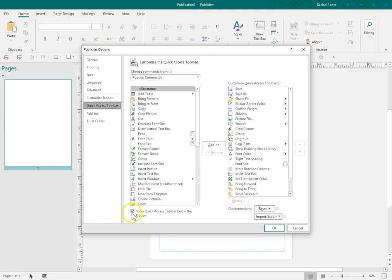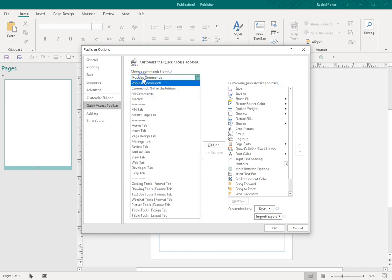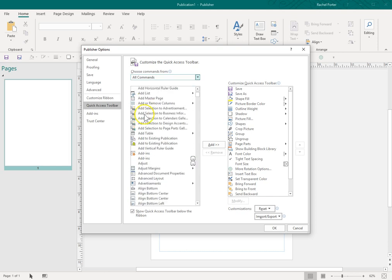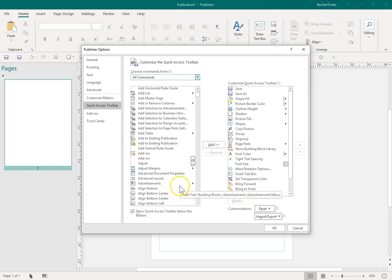Make sure that you have the little check here, Show Quick Access Toolbar below the ribbon, so it shows up where you see mine. And then the other thing that I do is I show all commands. That way I can see everything that is available to be put on the Quick Access Toolbar. This is what I currently have on mine.